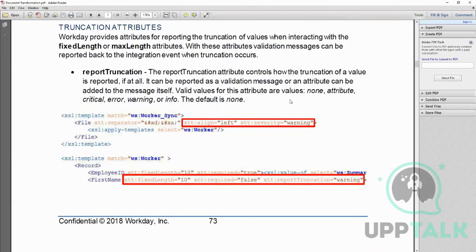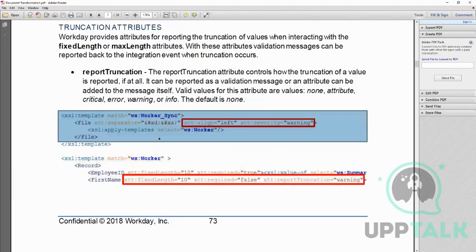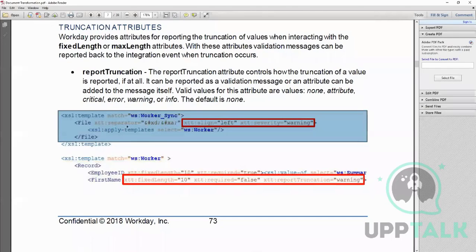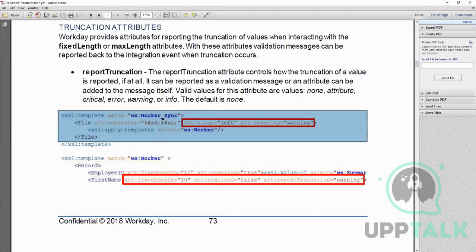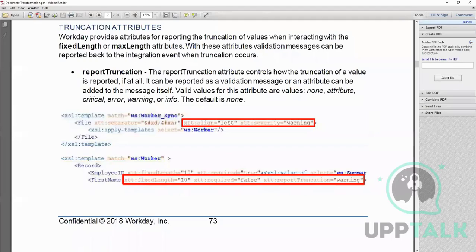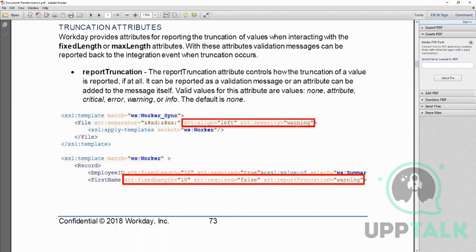Say if you want to align to the left. Now if you read this part here, what it says is XTT separator is this symbol ampersand hash XD. So it is a hex code of a tab, I think, a kind of a fixed width file, so it's tab delimited. Now it says align to the left, so alignment will be left, and XTT severity is warning. That means if there is nothing there, it will give warning.